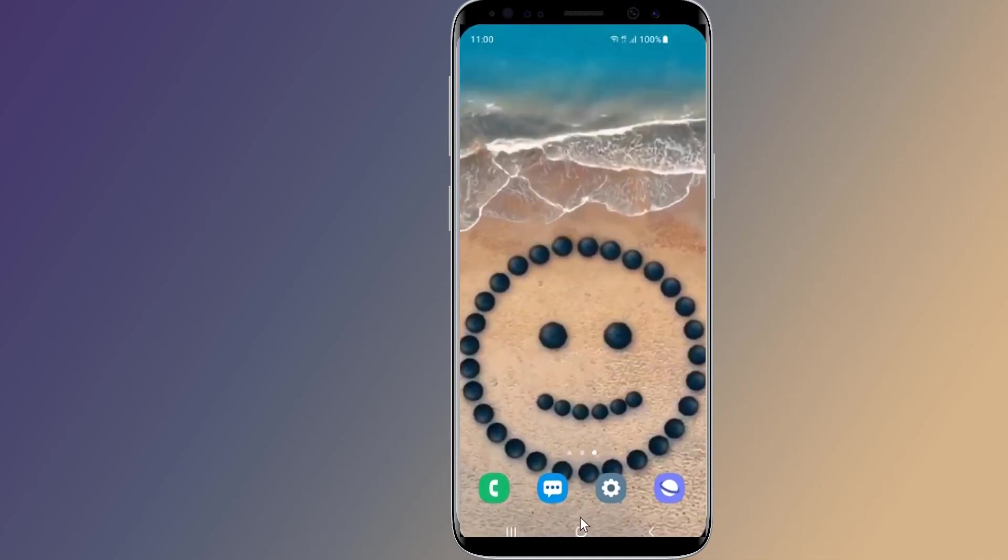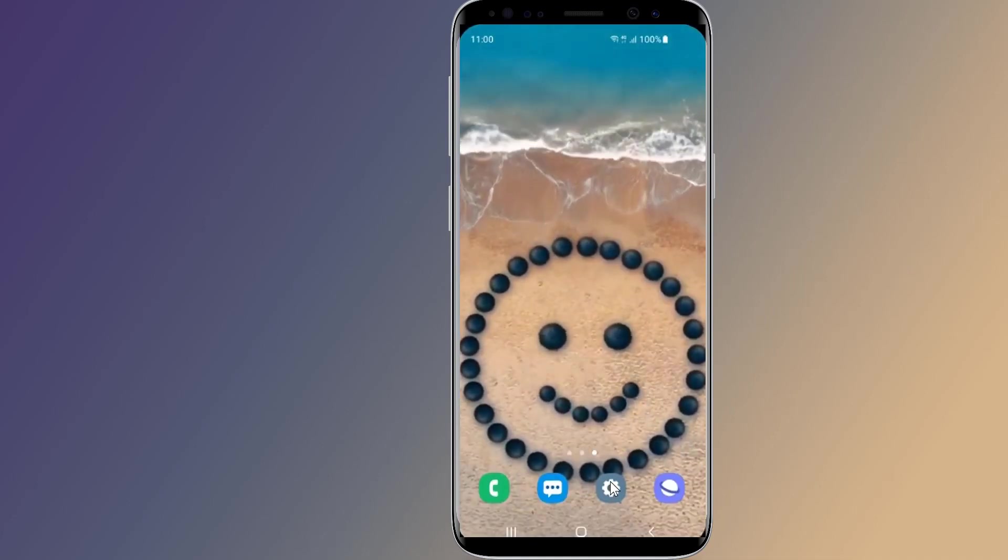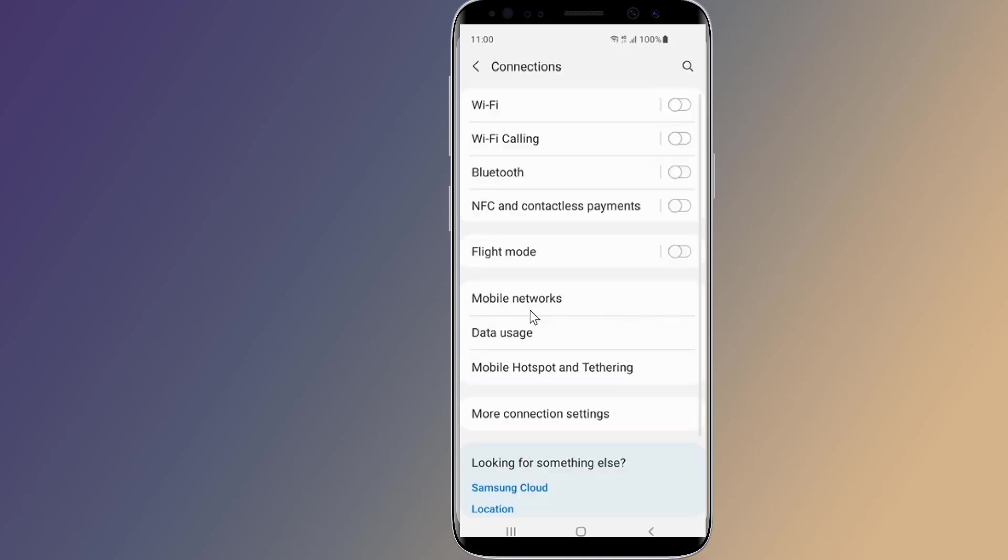So let us start. Firstly go to settings on your phone. This is going to be slightly different depending on who made your phone, but it's always going to be in the wireless and network section of the settings. Open connections then tap on mobile networks.